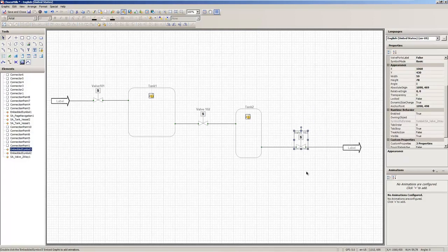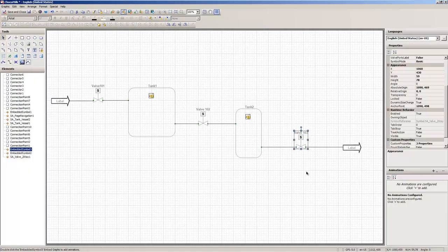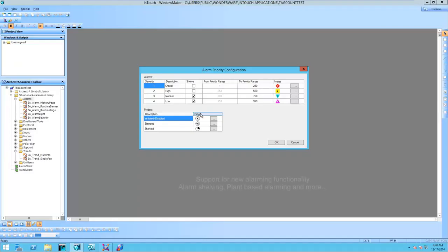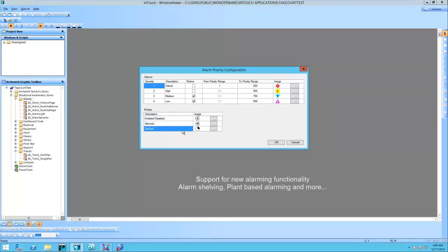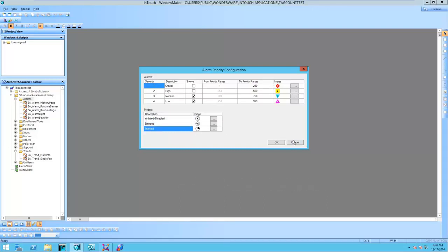Support of alarm shelving and planned state-based alarming is enabled in InTouch 2014 R2 when combined with the Wonderware application server.